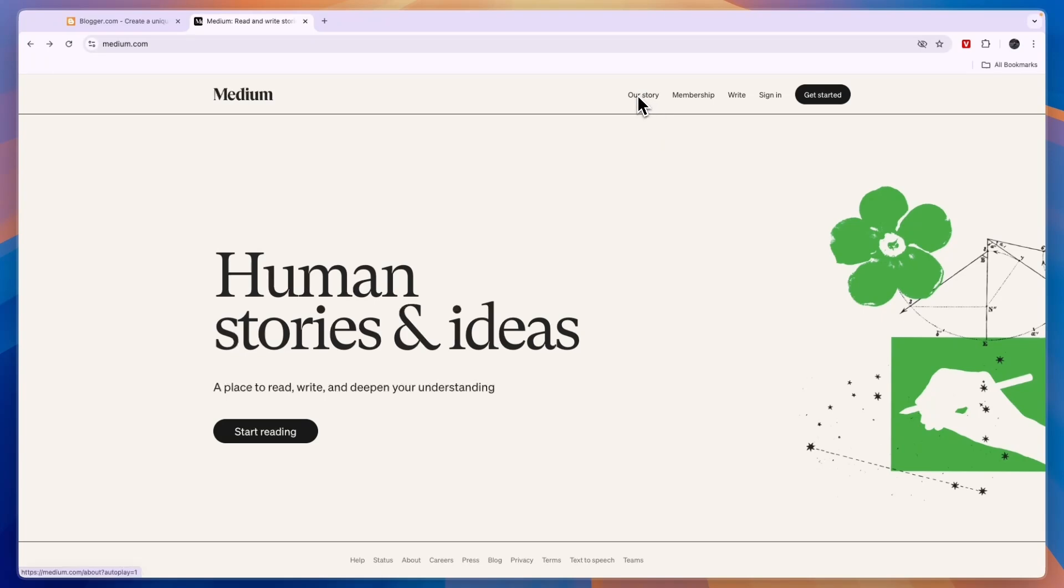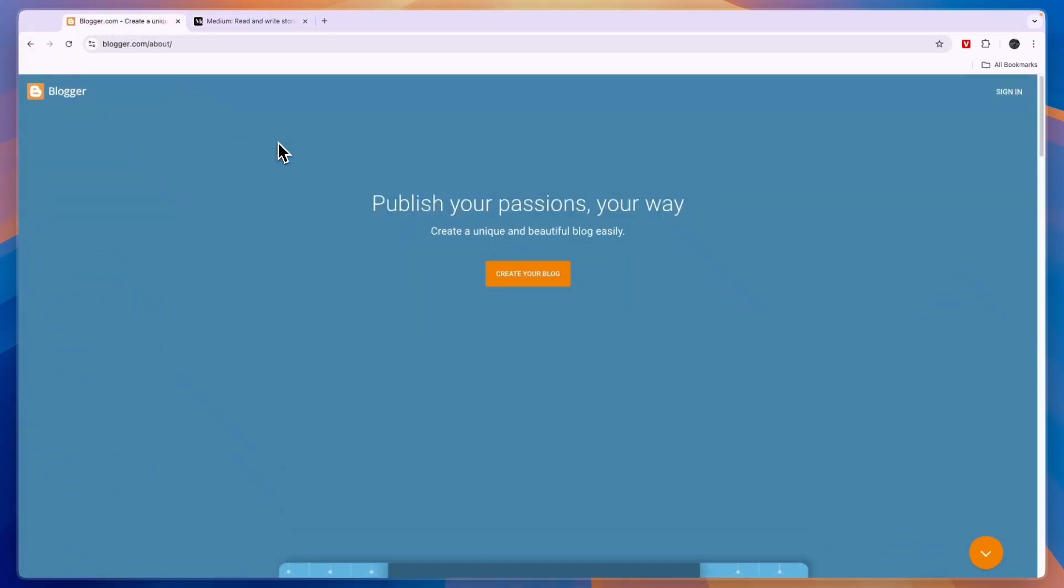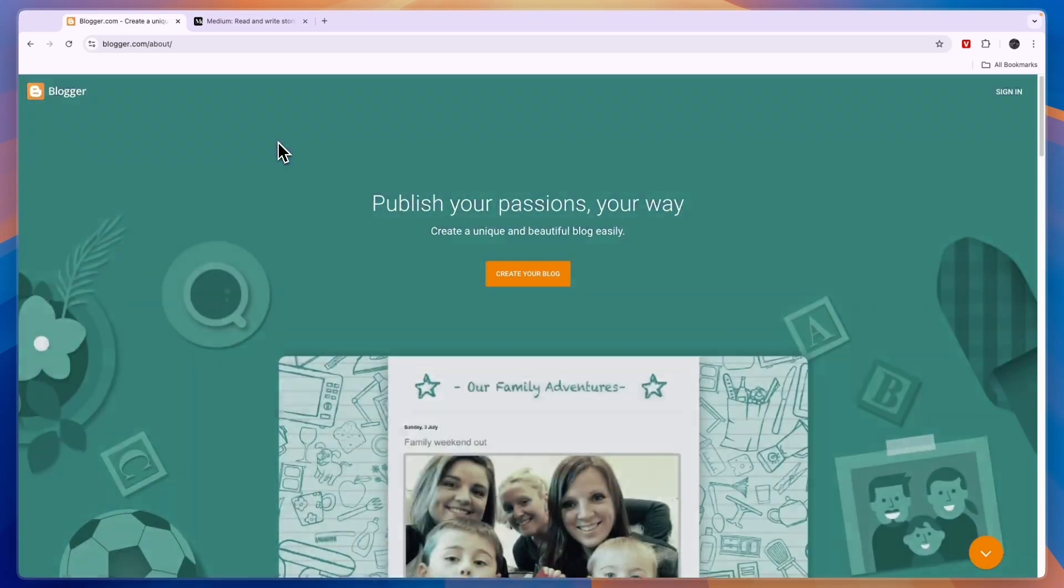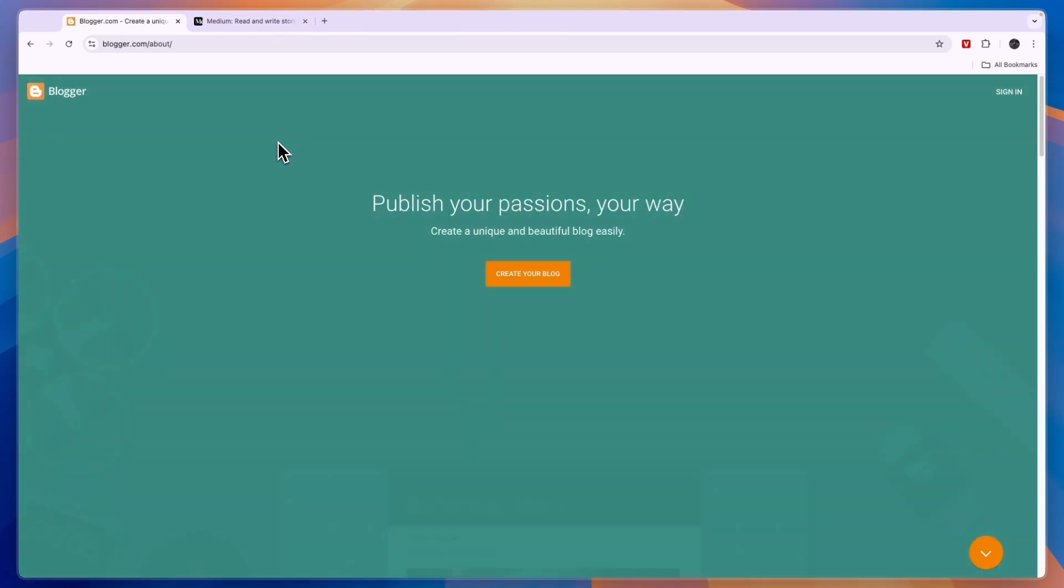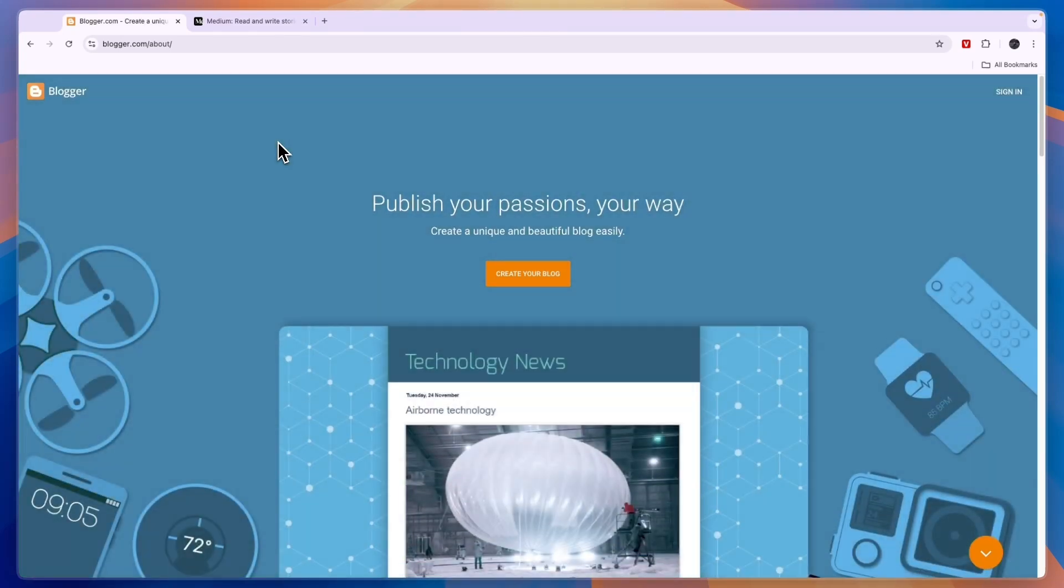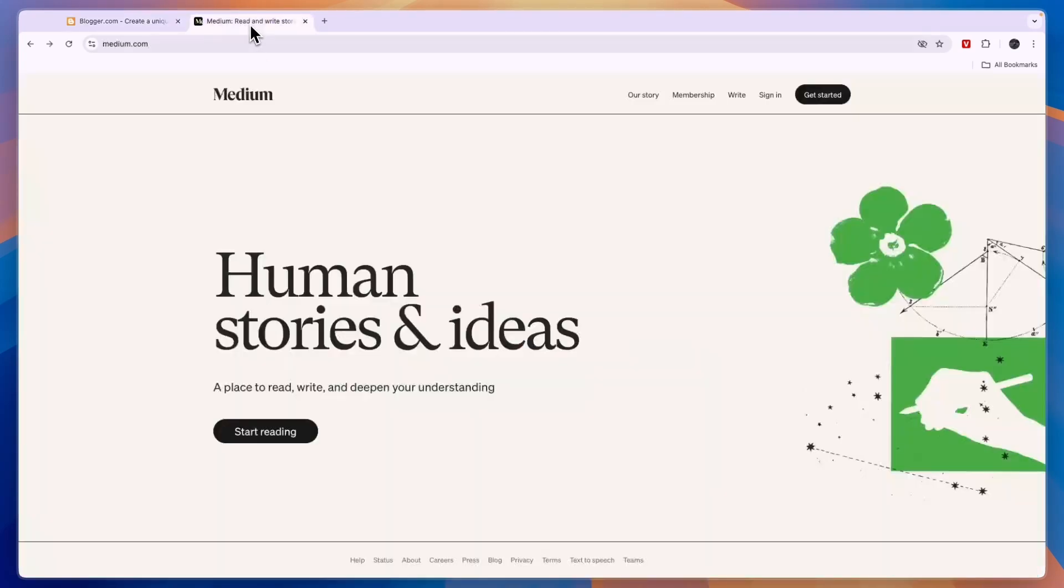The advantage of Blogger is that you can really customize the look and format of your blog, whereas with Medium you don't get that much customization. Every single blog on Medium will look pretty much the same.